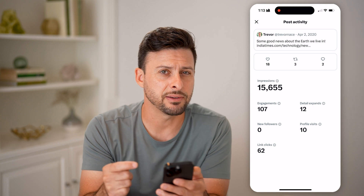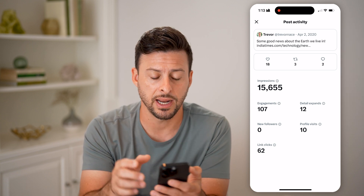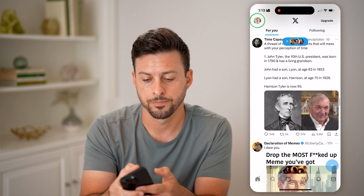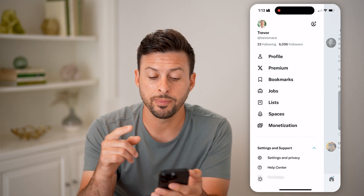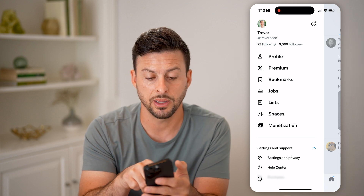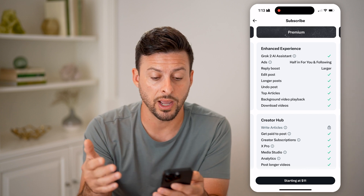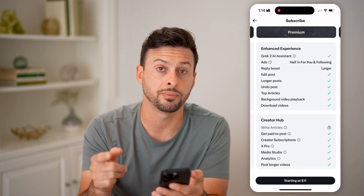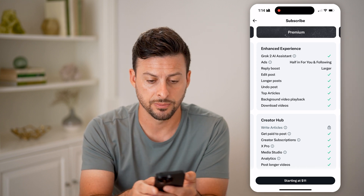But it doesn't give you information about your account as a whole. To find out that, let's go back. If you have Twitter premium, you'll be able to see analytics directly on here. Let's tap on premium, because unfortunately Twitter or X has made it a requirement to subscribe to the premium version in order to get analytics.